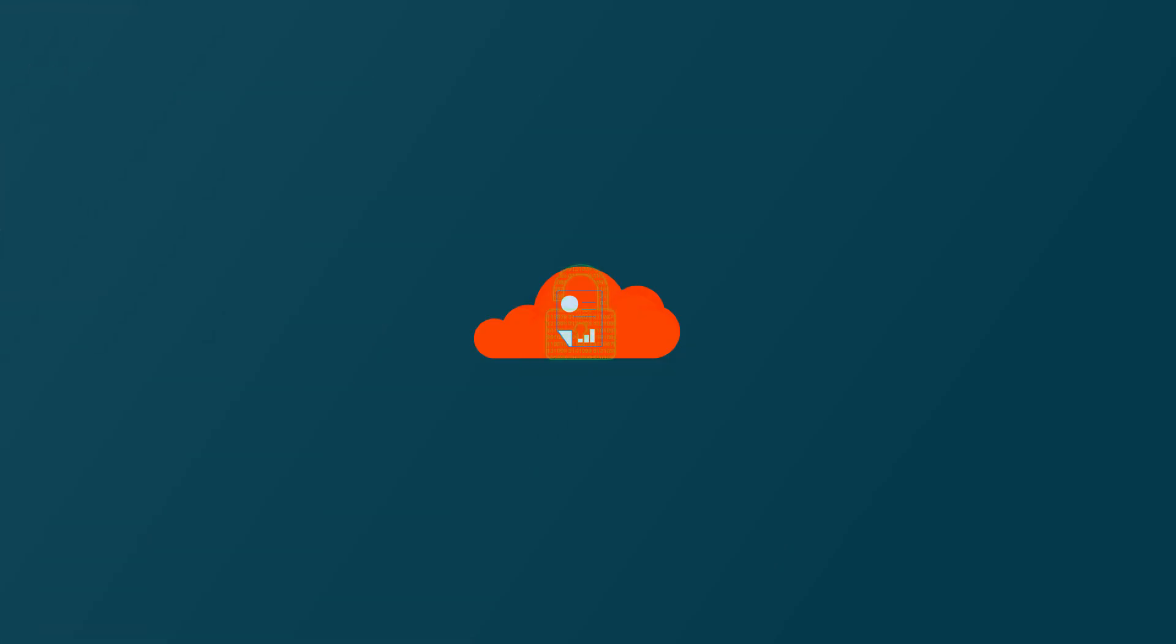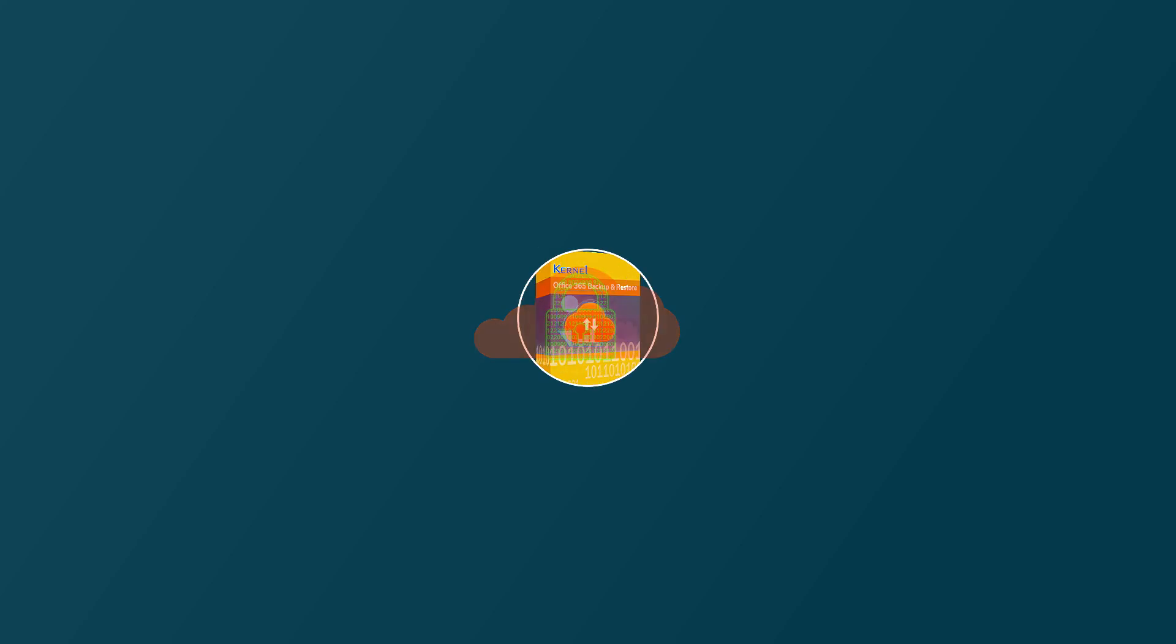If you want to keep your cloud data secure, then you can take its backup using Kernel Office 365 Backup software that will save the mailbox into selected offline files and later you can restore them to another account too.